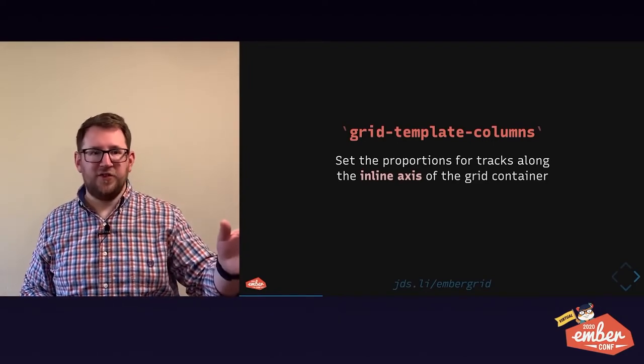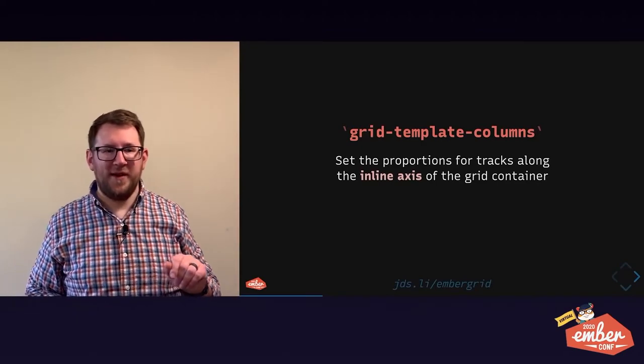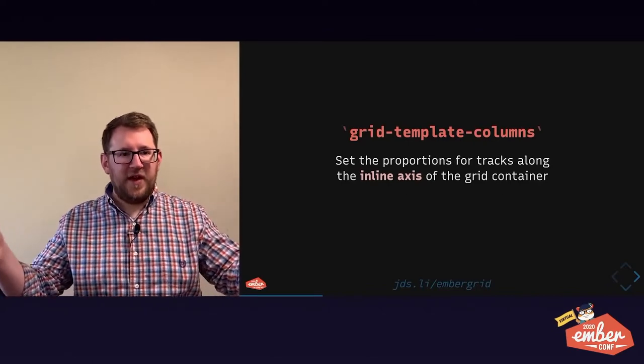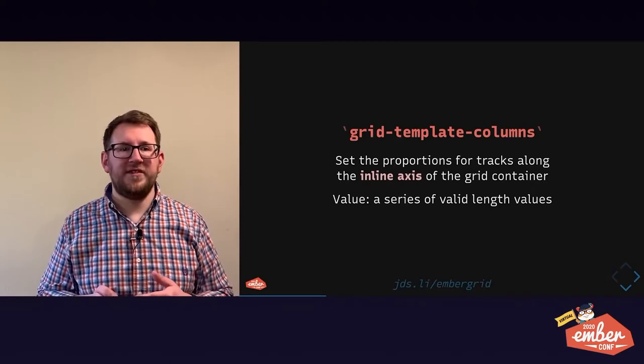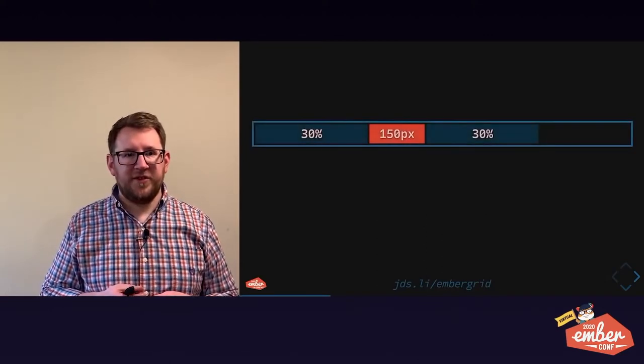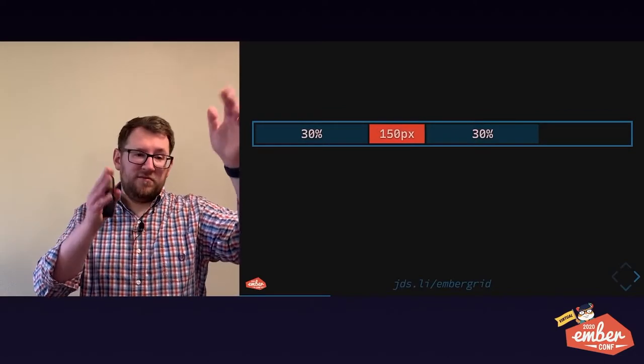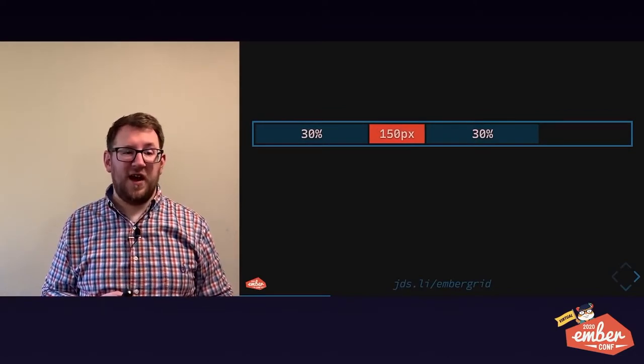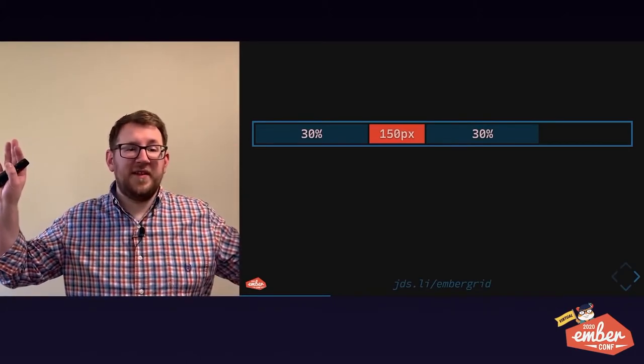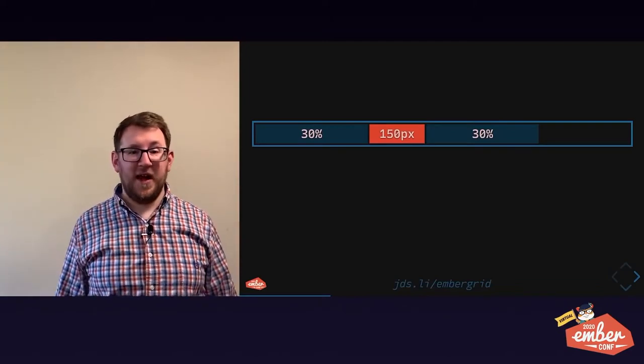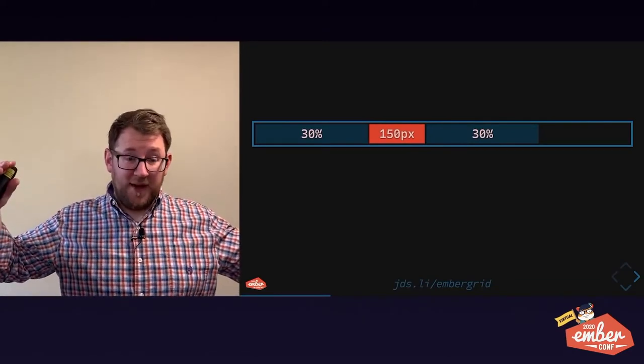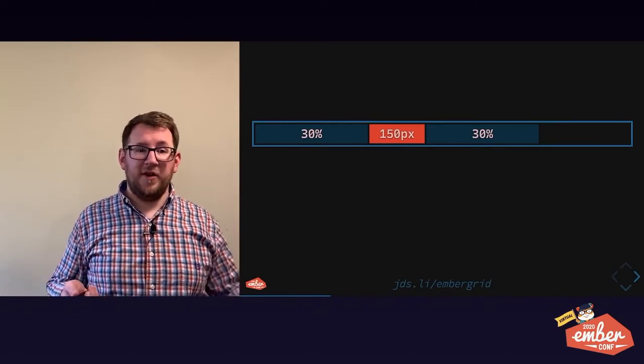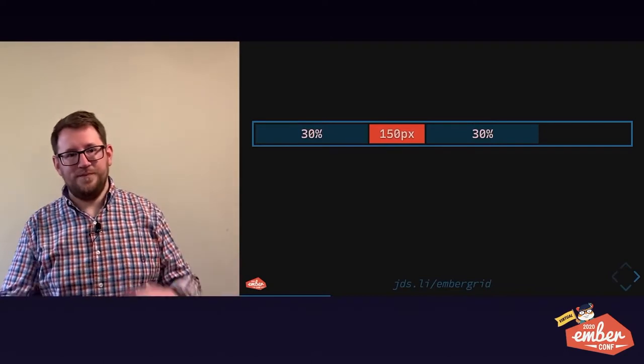It's a new evolution in CSS that is actually going to be very powerful once it's widely supported. But this gives us our column measurements. And the value we use is any valid length values in a space separated series. For example, you can do 30% and 150 pixels and 30%. And unlike Flexbox, if you don't use up all your grid space and you define your columns, grid's like, that's cool. I don't mind empty space. I'm not afraid of the silence.